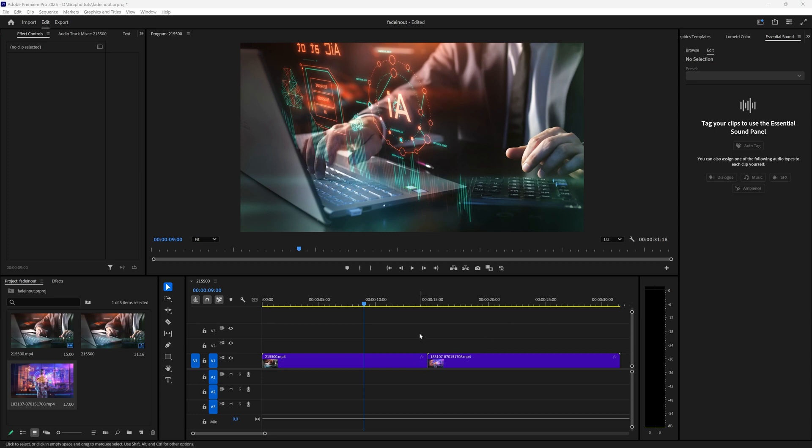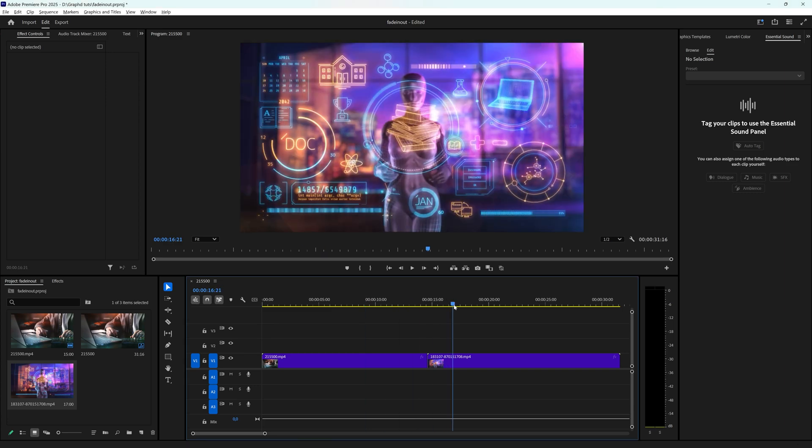In this tutorial I'm going to take a quick look at how you can add a fade in, fade out transition to your video footage in Adobe Premiere Pro. I have two video footages here that I have already imported.